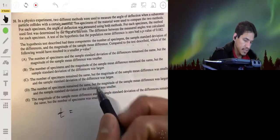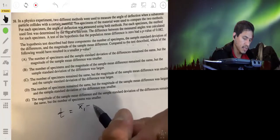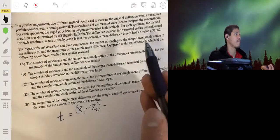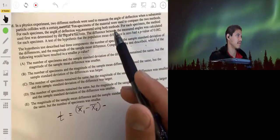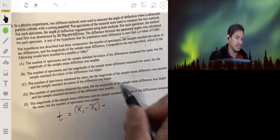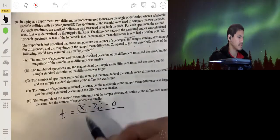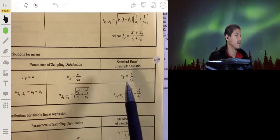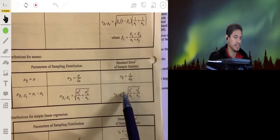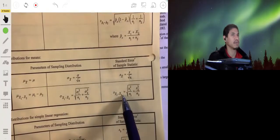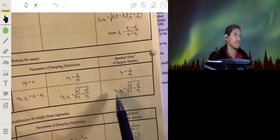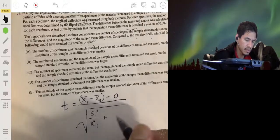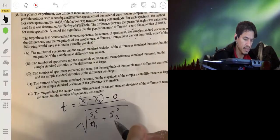On top we have x̄₁ minus x̄₂ minus the null hypothesis mean, which we're assuming is 0, so the parameter value is 0. Our standard error on the bottom is the square root of s₁² over n₁ plus s₂² over n₂, because we're trying to find the difference between sample means to estimate the difference between population means.